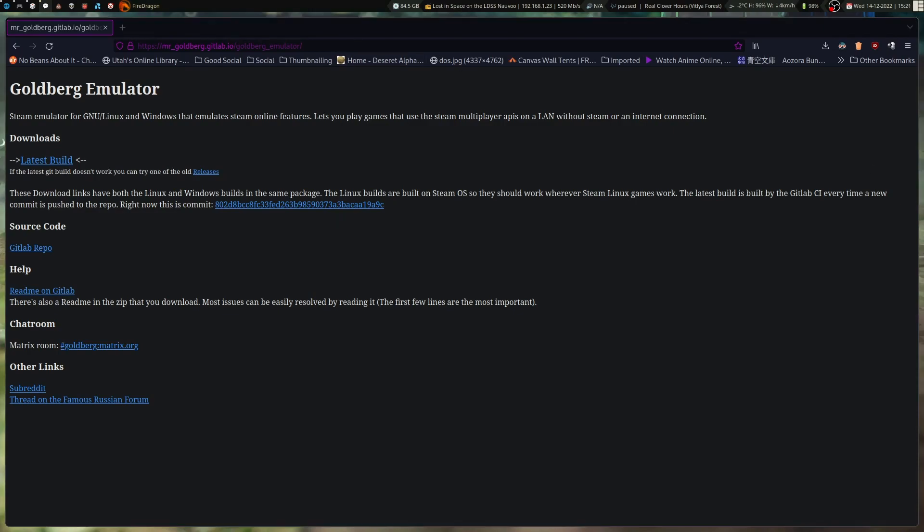This is basically a program that, in essence, acts as a shim to some games that expect like Steam as a dependency or as their method of DRM. And it kind of stands in there and prevents the game from running Steam, basically, right from the get-go.